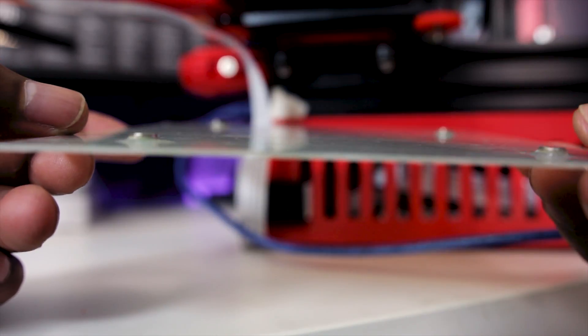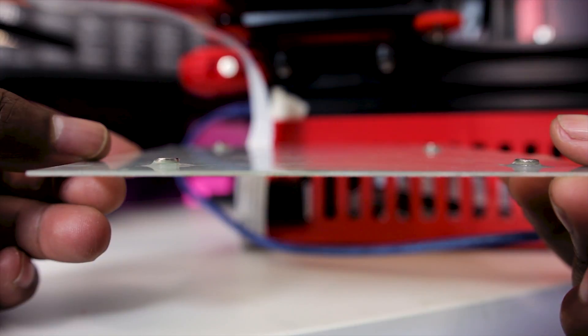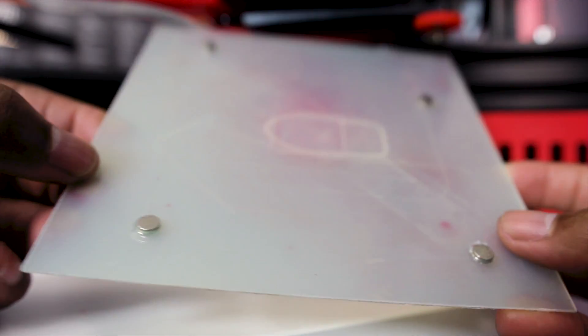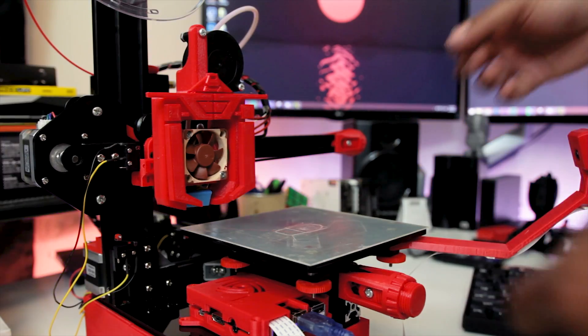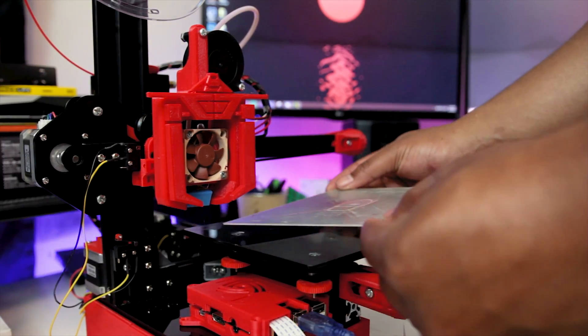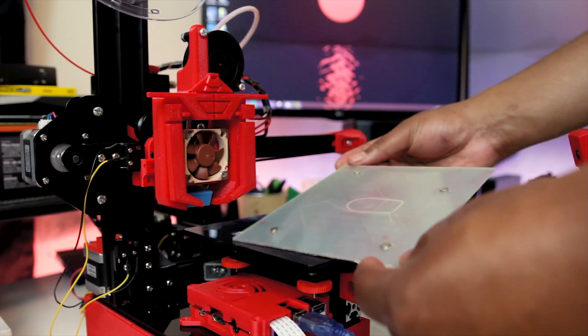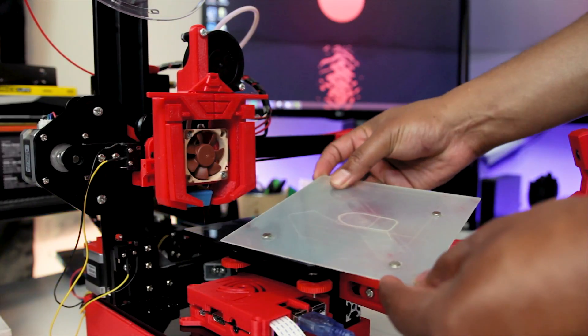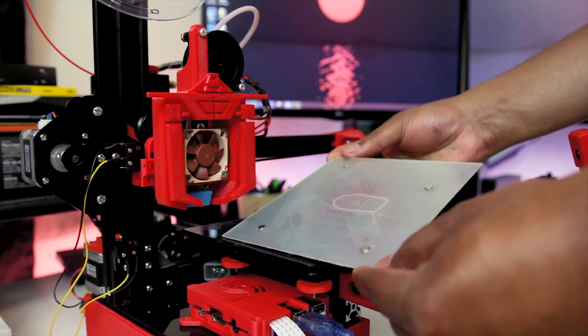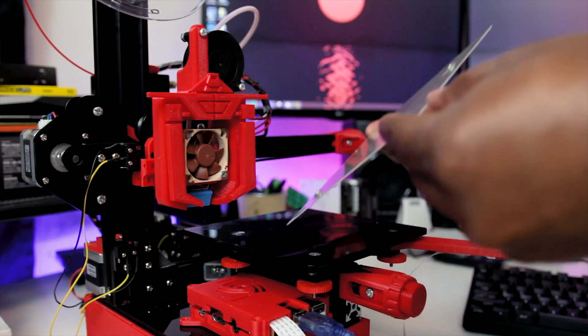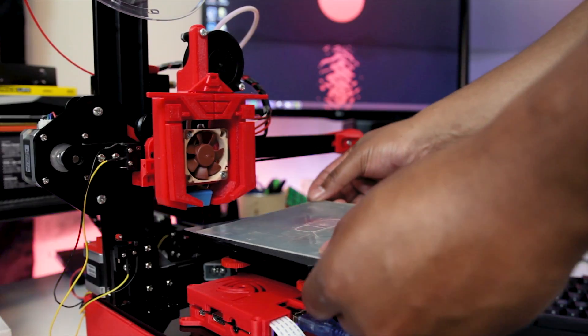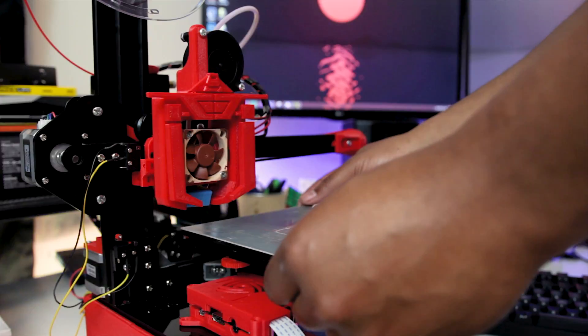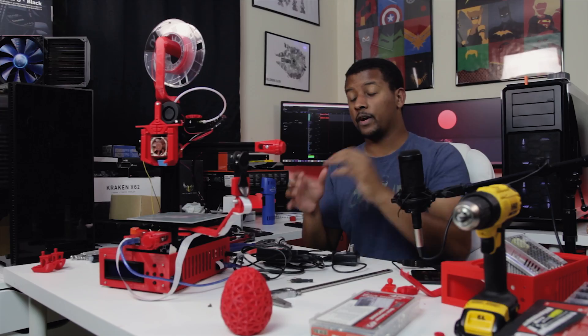Overall, I'm very happy with this modification. It makes so much sense to be doing this on pretty much every single printer nowadays. Now that we're getting a lot of the kinematics and the hot ends refined, ease of use things like that are an absolute great. Even if you're looking for a new printer, definitely keep that in mind.